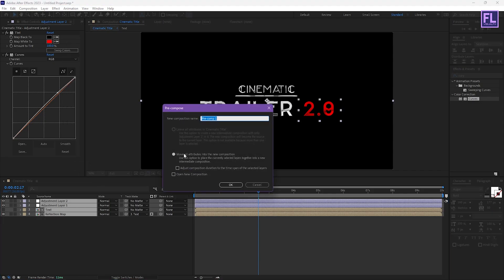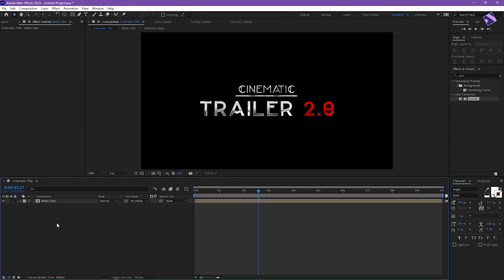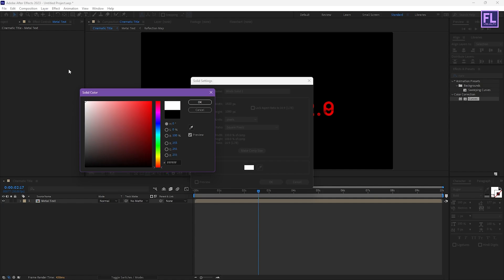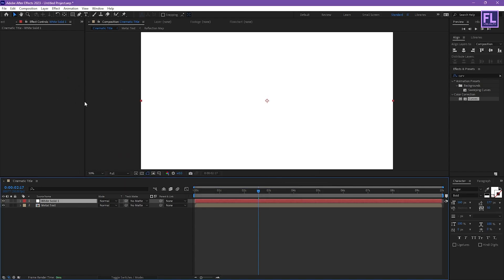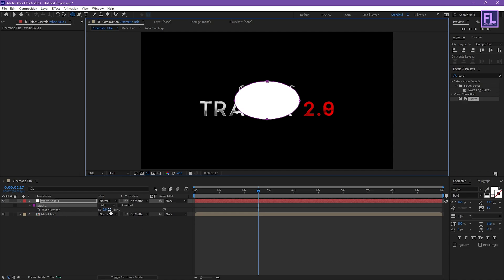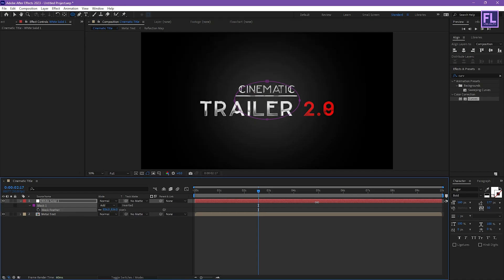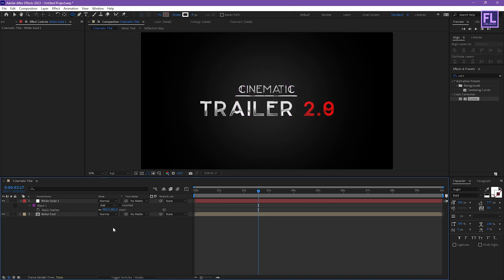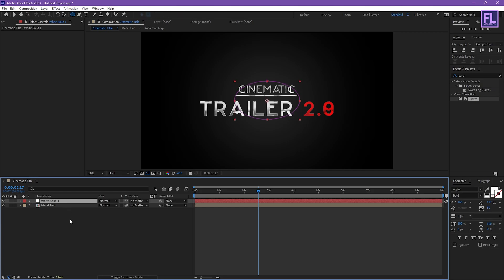Now select all these layers, right click, choose Pre-compose, select 'Move All Attributes', and rename it to 'metal text', then click OK. Now create a white solid layer — right click, New, Solid — set the color to white and click OK. Go to the toolbar, select the Ellipse tool, create a circle somewhere around here, then press F on your keyboard and increase the feather amount to around 880.